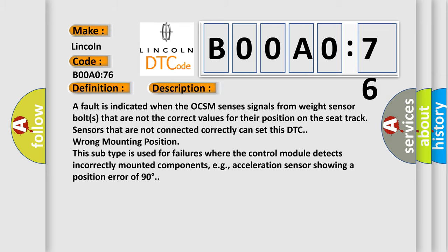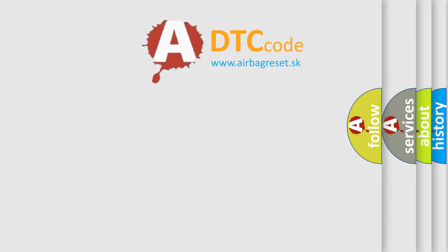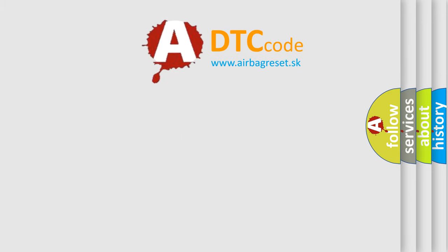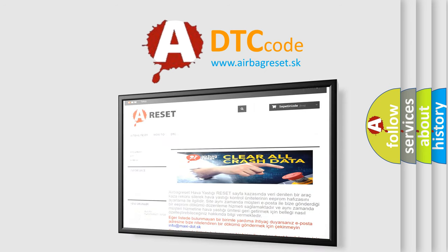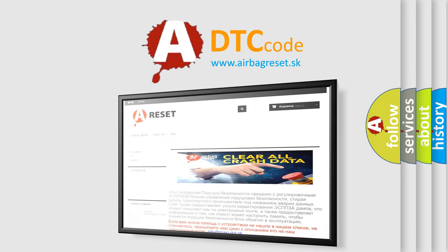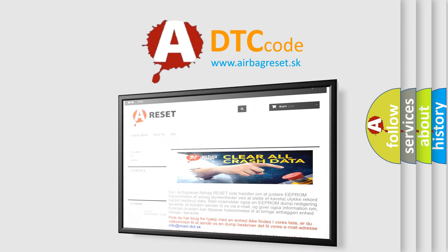The Airbag Reset website aims to provide information in 52 languages. Thank you for your attention and stay tuned for the next video.